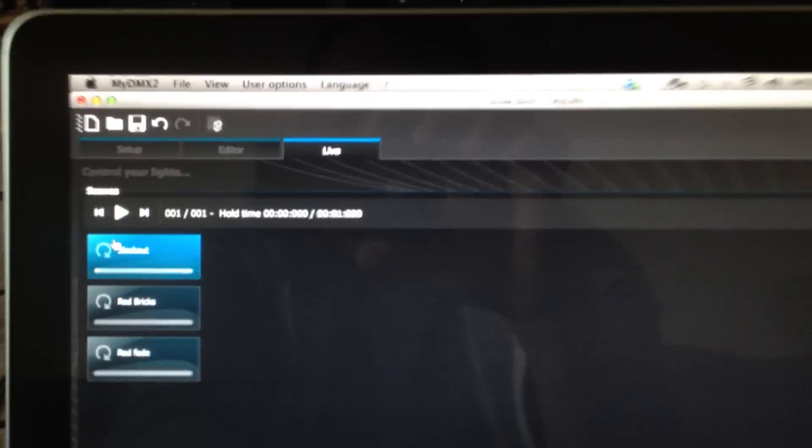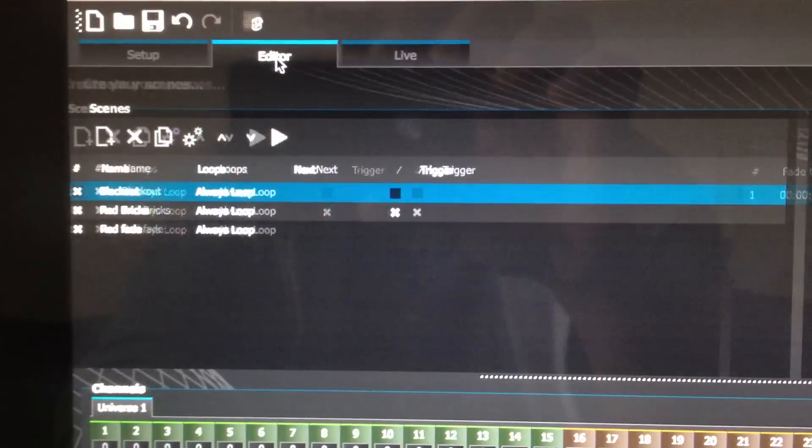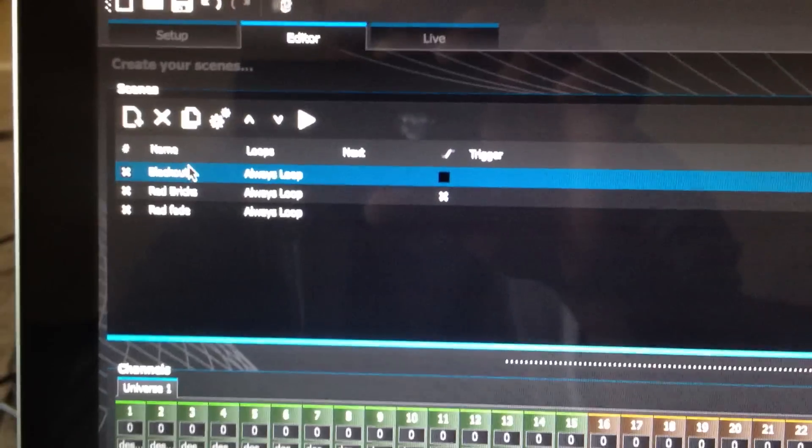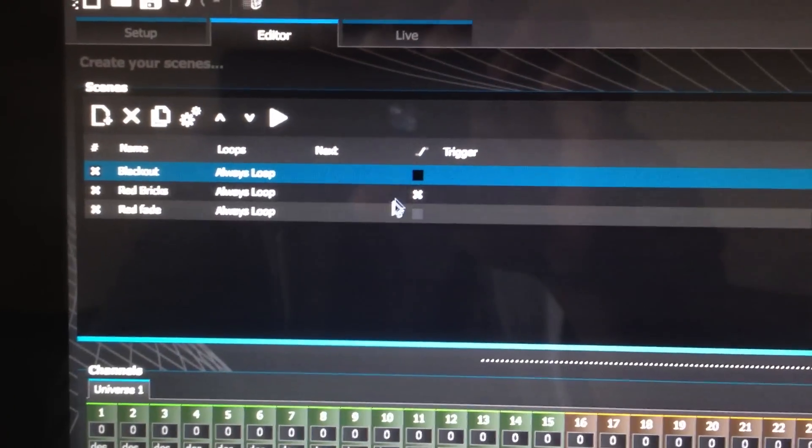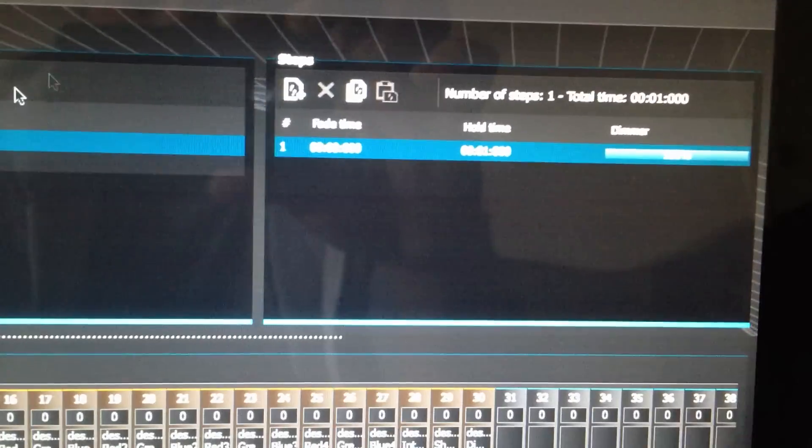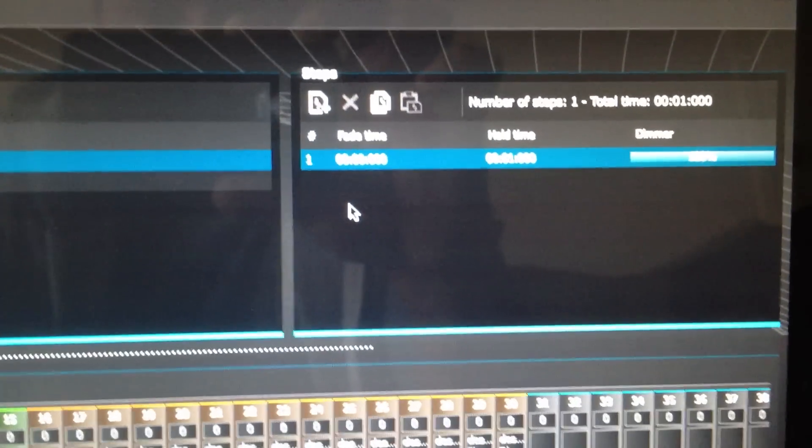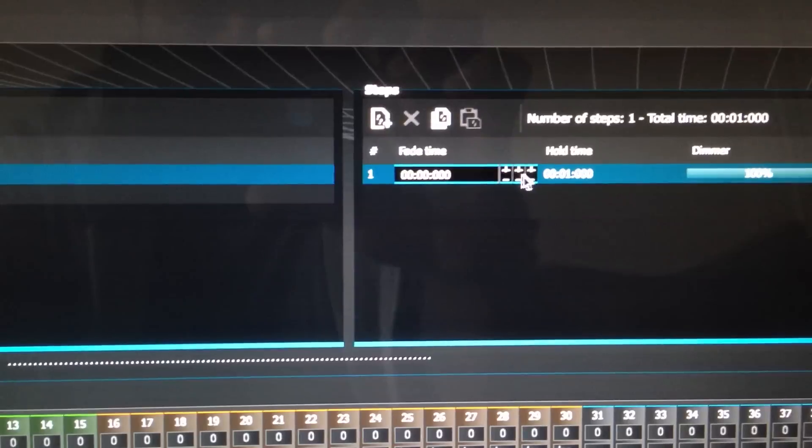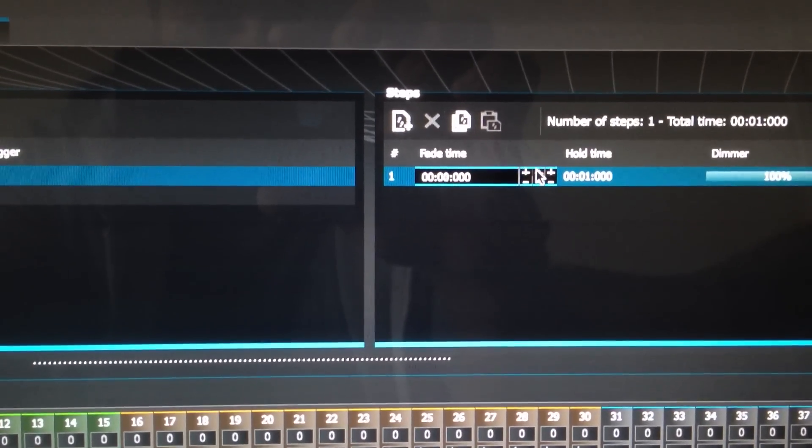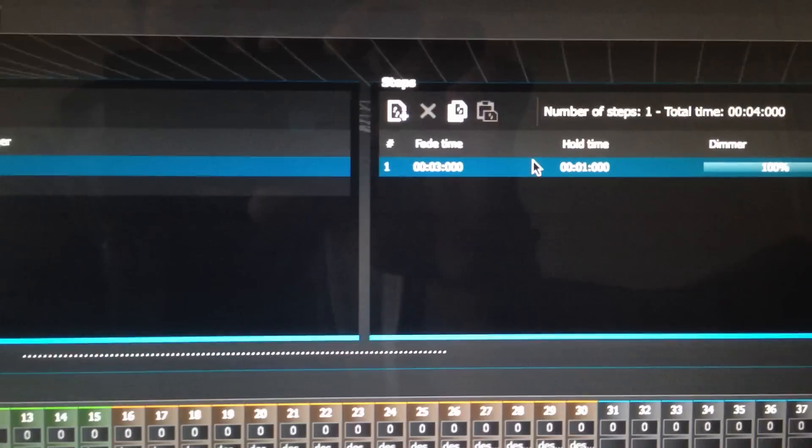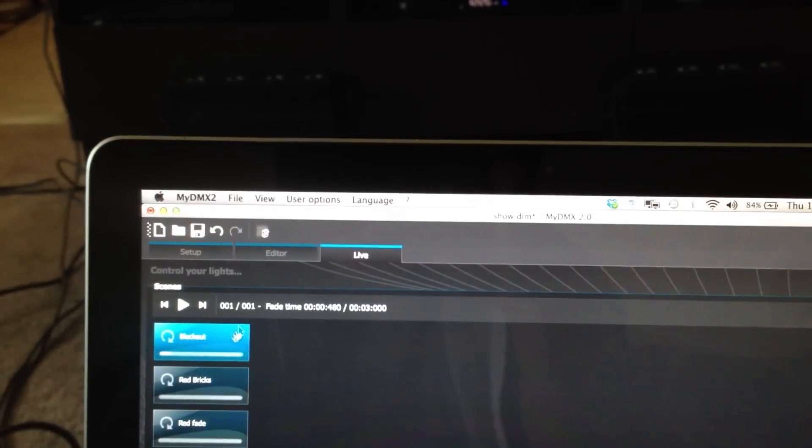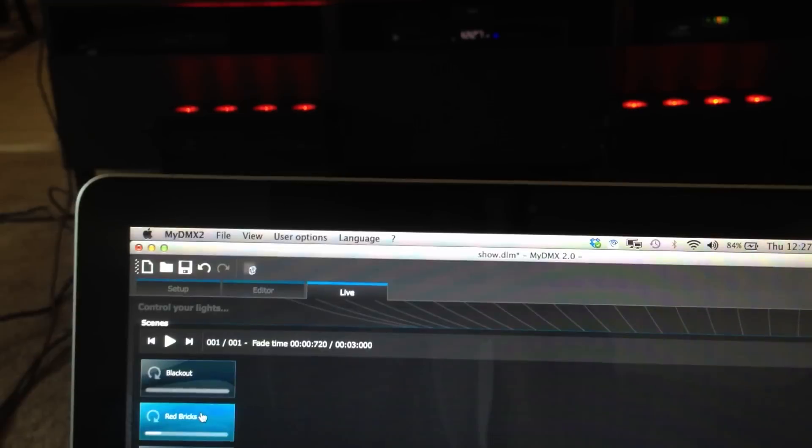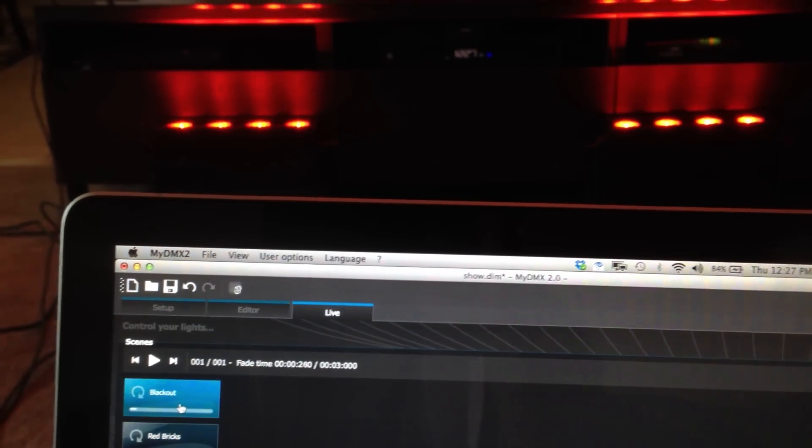So now, if you want to fade out on your blackout, very easy. Just go to your editor. Make sure you have your blackout. Select it, and you do the same thing. Just enable the fade, and then change the fade time. And this will vary by user. So kind of mess with it, until you get it the way you like. We'll do three as well. So now, when we go to our live, we'll fade in a red, and we'll fade out.